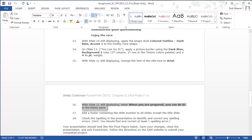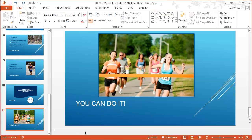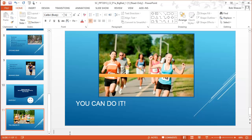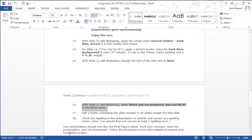Step sixteen: with slide eleven still displaying, enter 'When you are prepared, you can do it!' into the notes pane. The notes pane is below the slide itself — these are presenter notes the viewer won't see unless you choose to show them. I type 'When you are prepared, you can do it!' with an exclamation point.